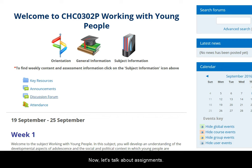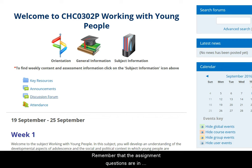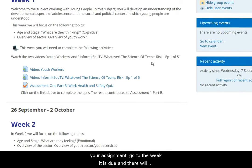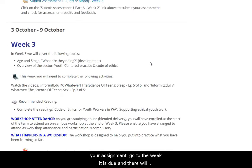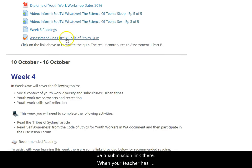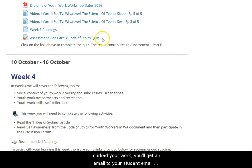Now let's talk more about assignments. Remember that the assignment questions are in the assessment manual, which you find in the subject information section. When you've done your assignment and you're ready to submit it, go to the week it's due and there will be a submission link there. When your teacher has marked your work, you'll get an email to your student email account letting you know that your grade is ready.